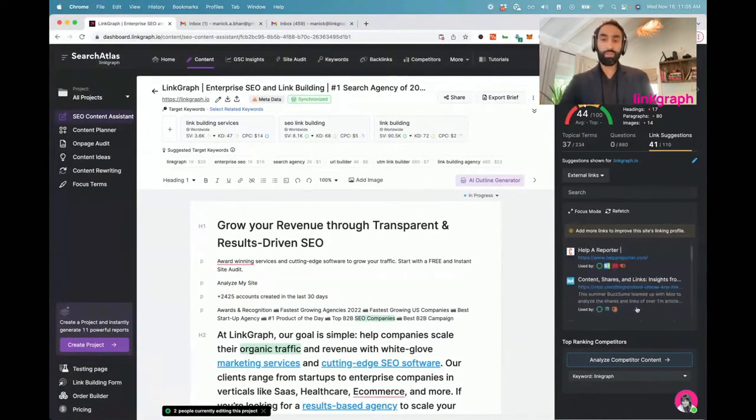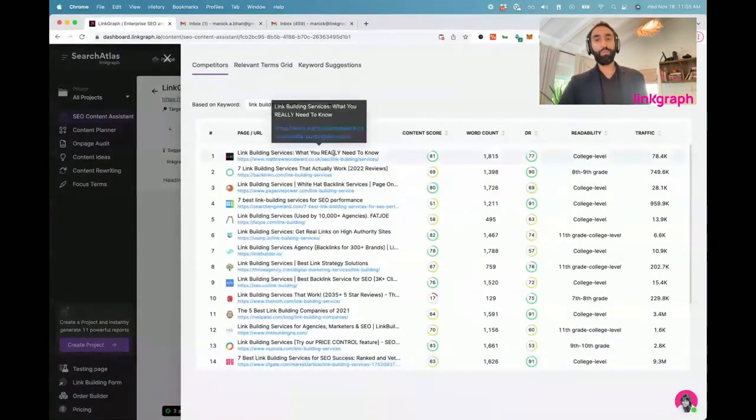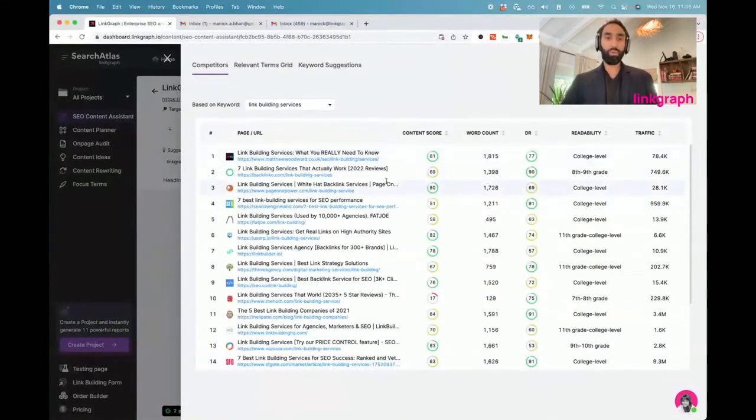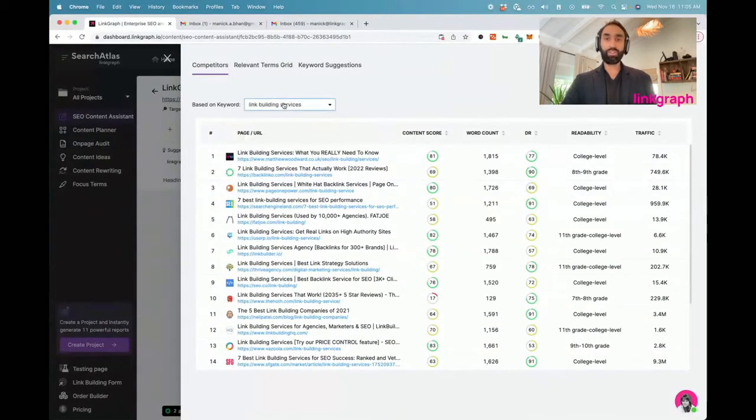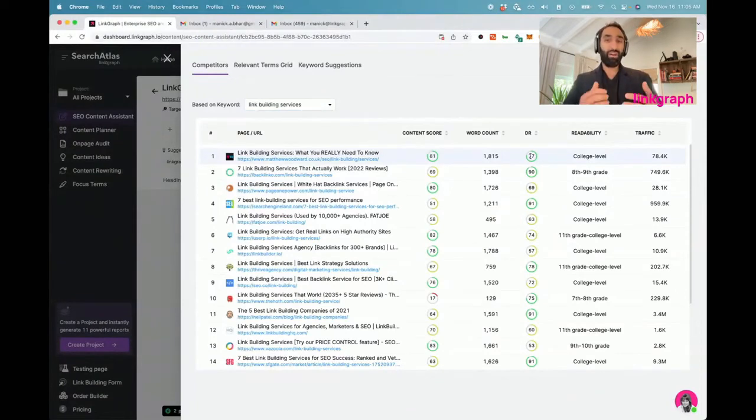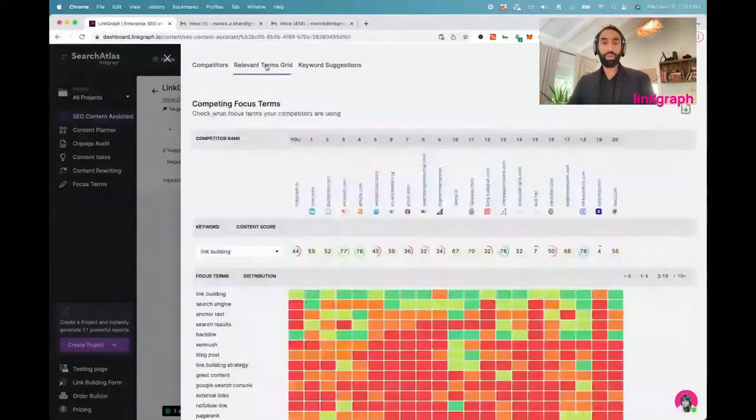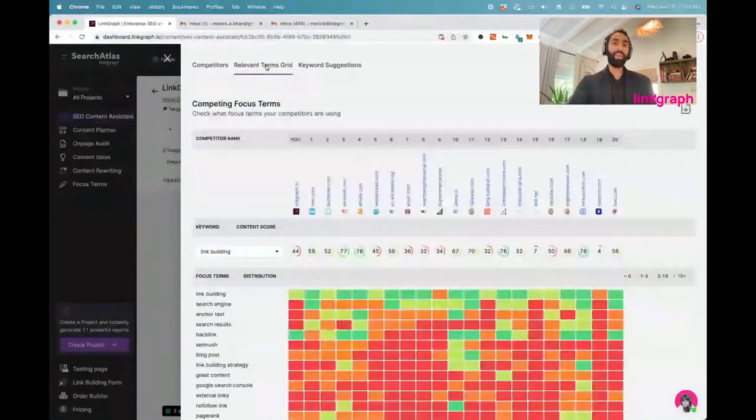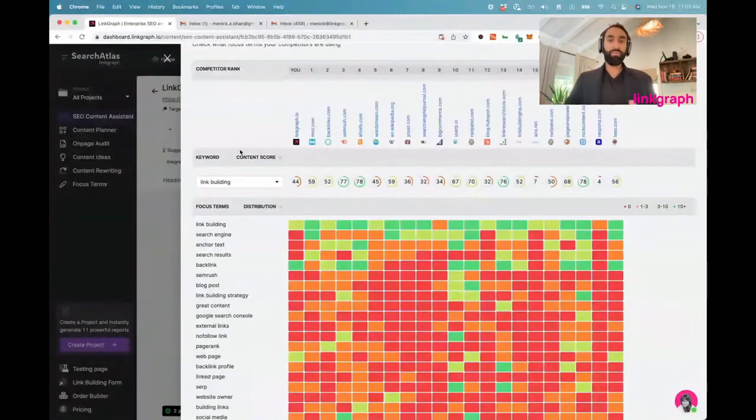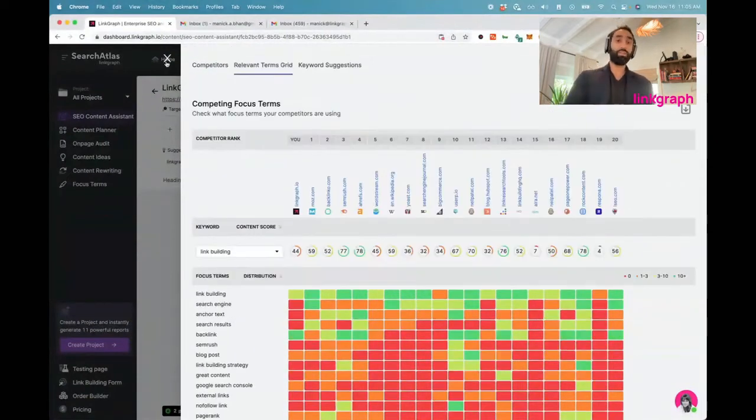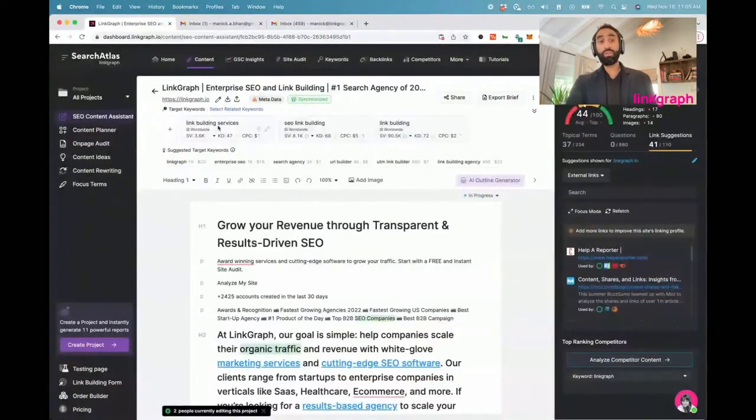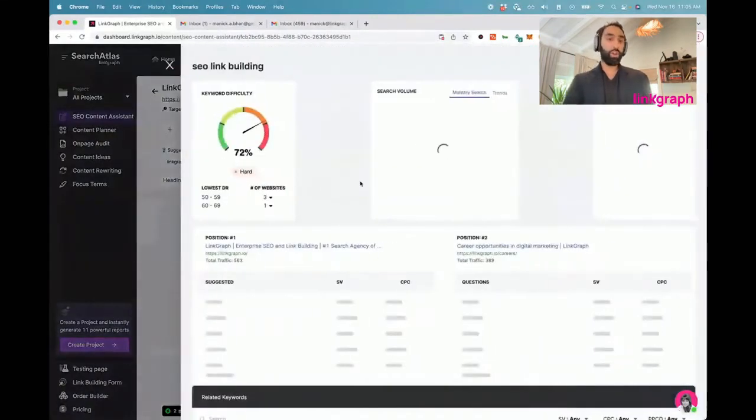You've also got competitor analysis here. You can see a full breakdown of all the competitors on page one of Google for each target keyword you specified. You can see their content score, you can see the domain rating of the site, see how authoritative they are relative to you. We've got that relevant terms grid in here, very visual, beautiful way to look at the overall landscape of focus terms and how competitors are using them.